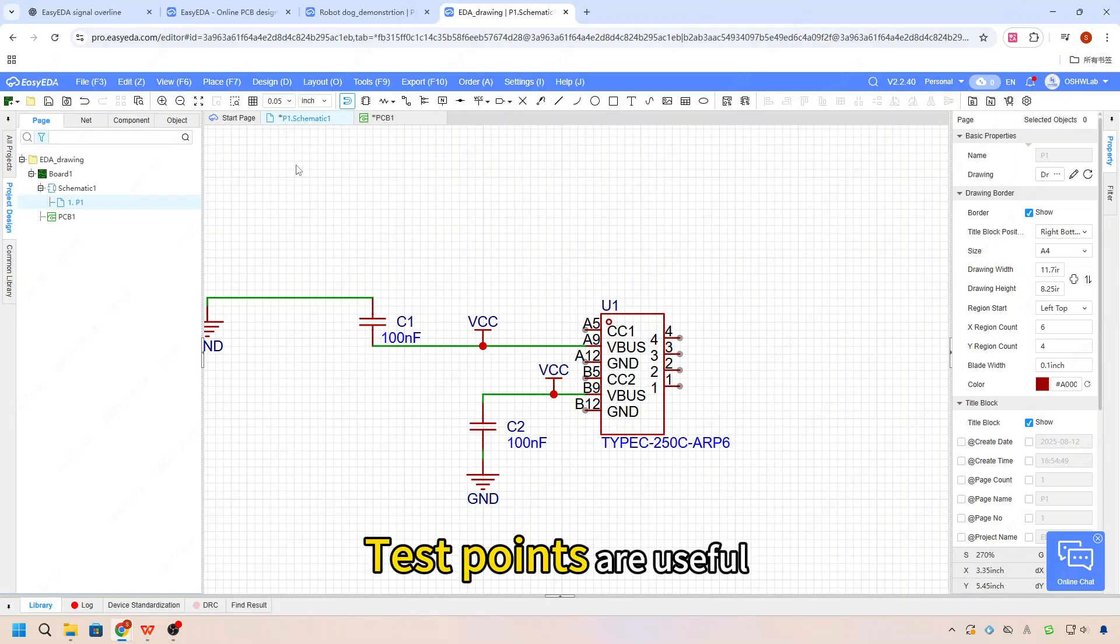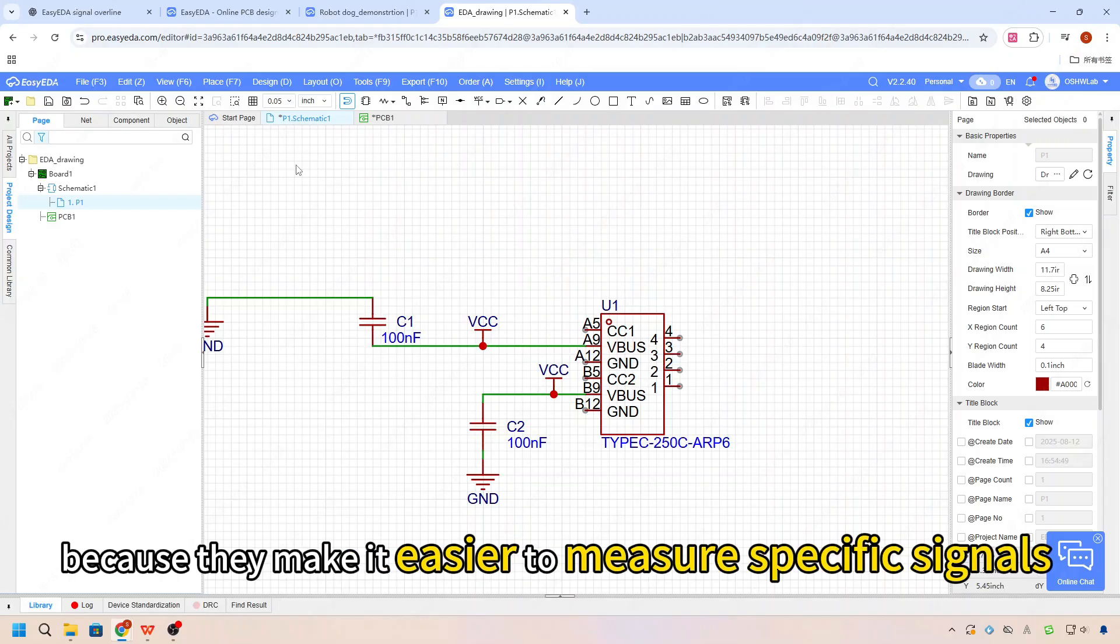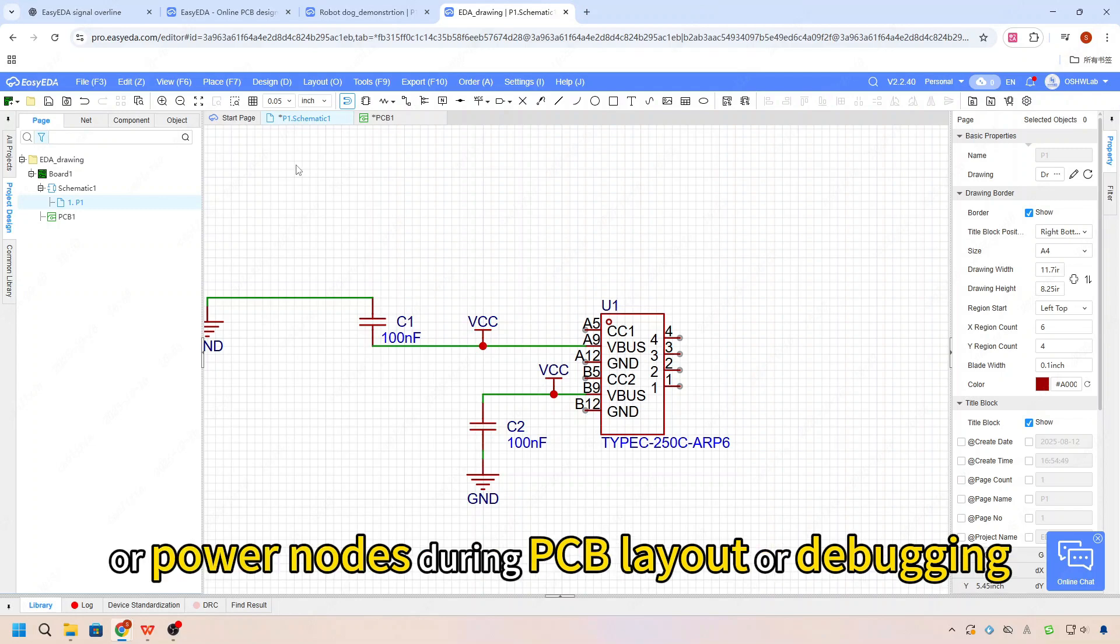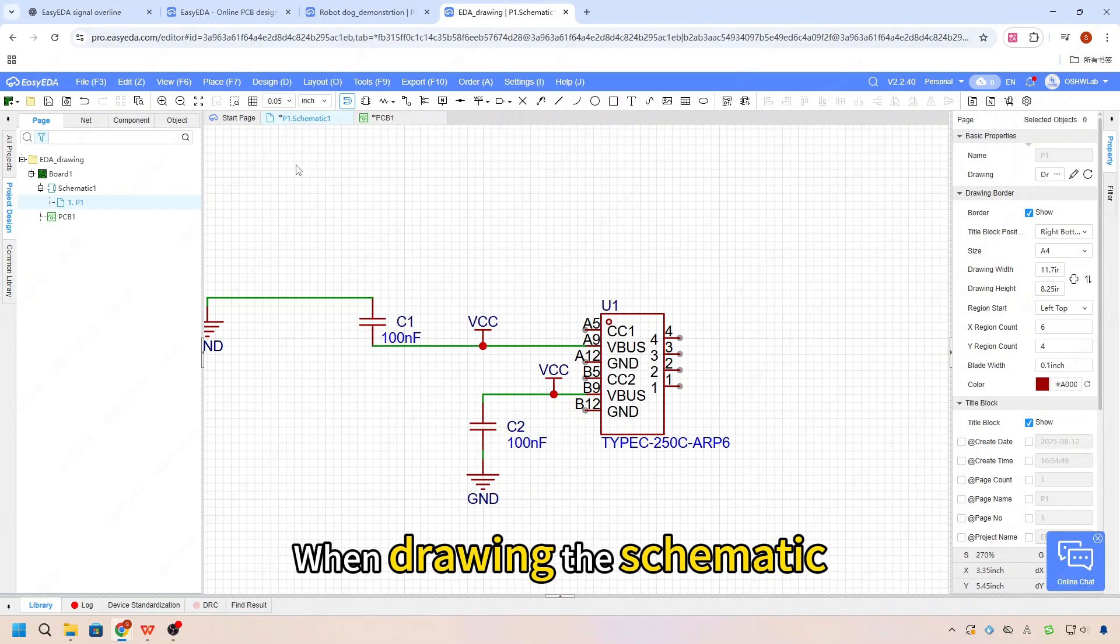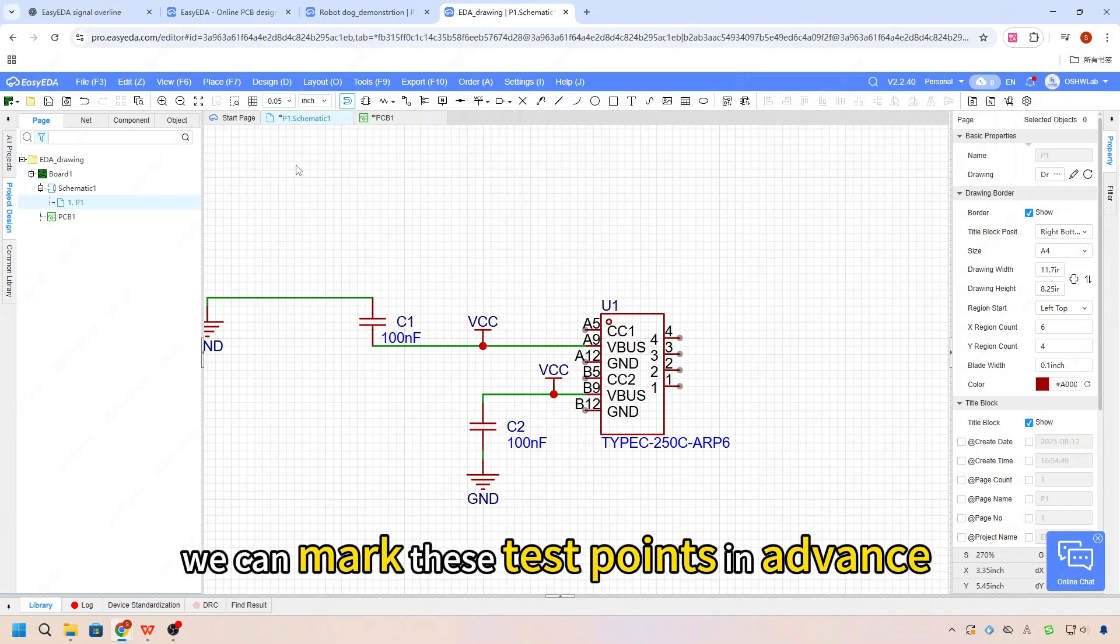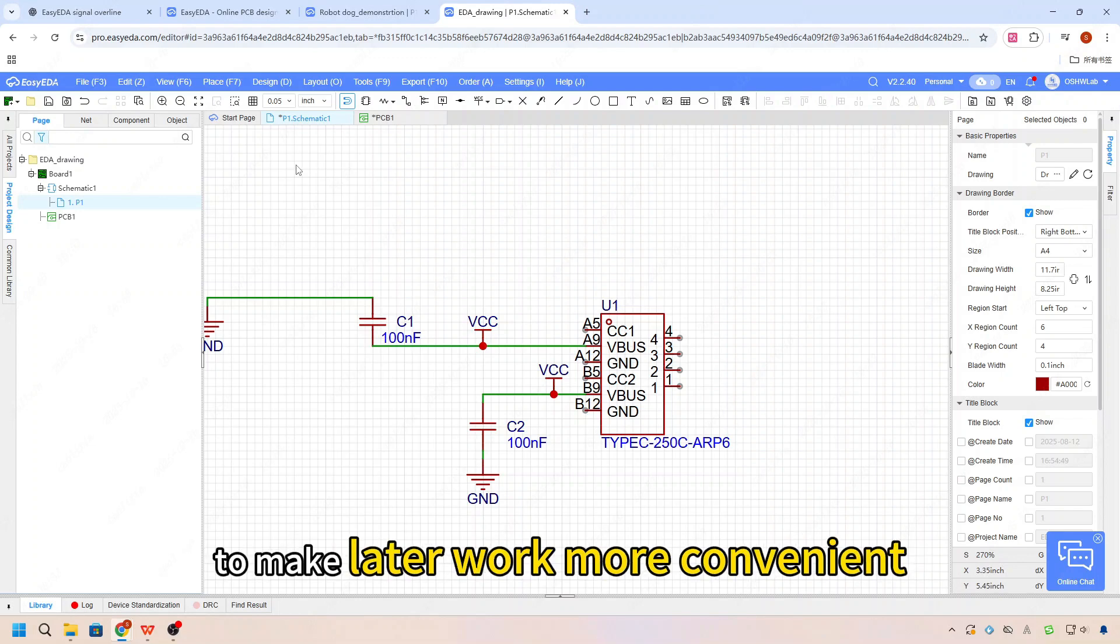Test points are useful because they make it easier to measure specific signal or power nets during PCB layout or debugging. When drawing the schematic, we can mark those test points in advance to make the later work more convenient.